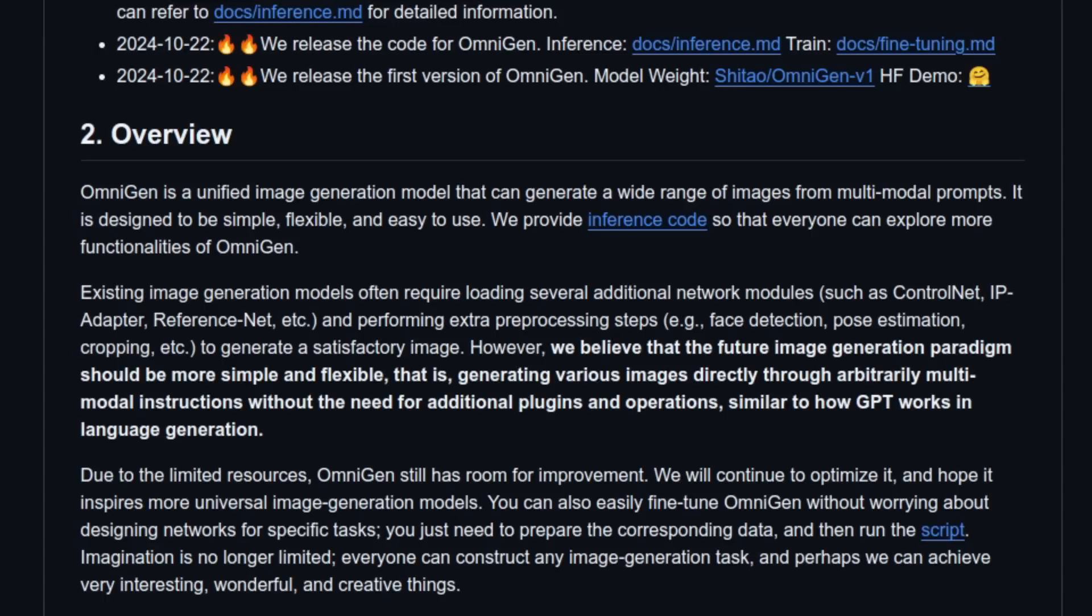and pre-processing steps, such as face detection, pose estimation, in order to generate the specific image you want. With Omnigen, they believe that the future of image generation should be more flexible and simple.